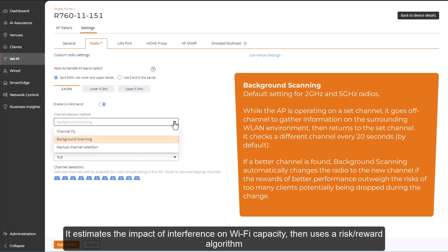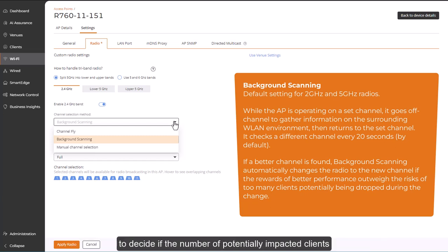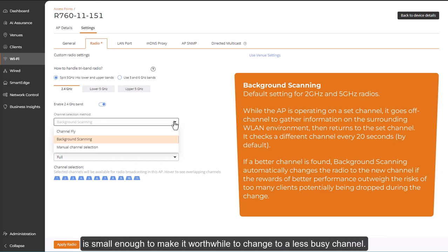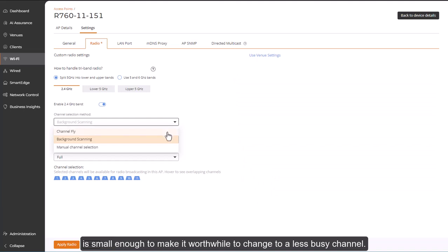It estimates the impact of interference on Wi-Fi capacity, then uses a risk-reward algorithm to decide if the number of potentially impacted clients is small enough to make it worthwhile to change to a less busy channel.